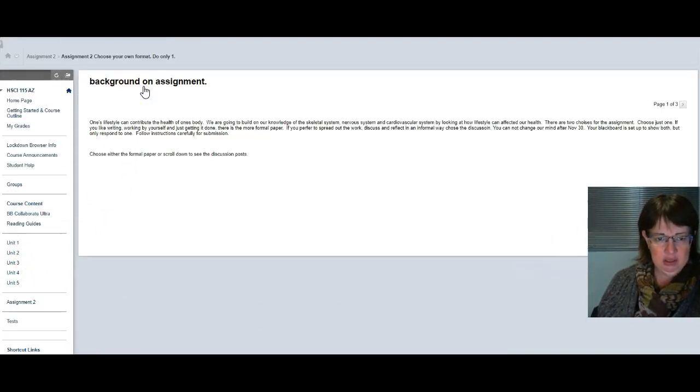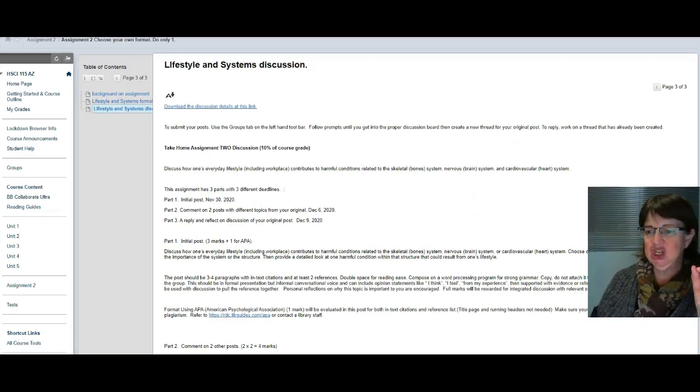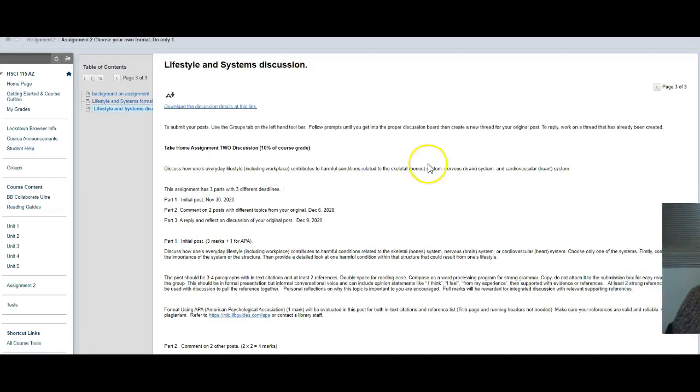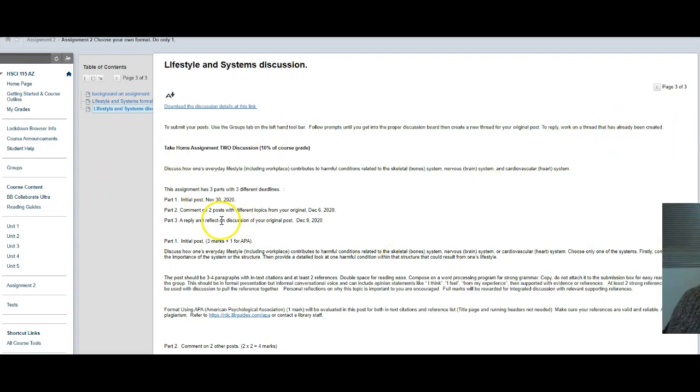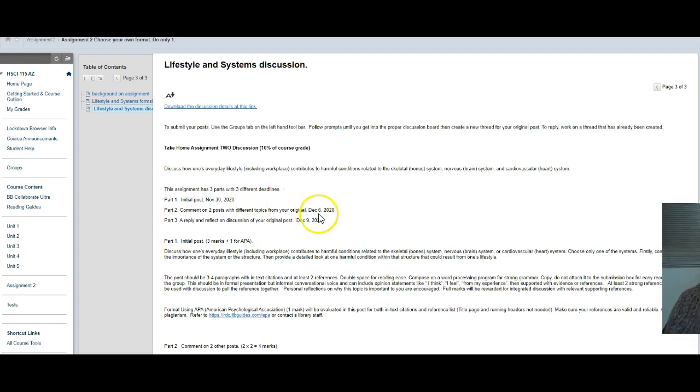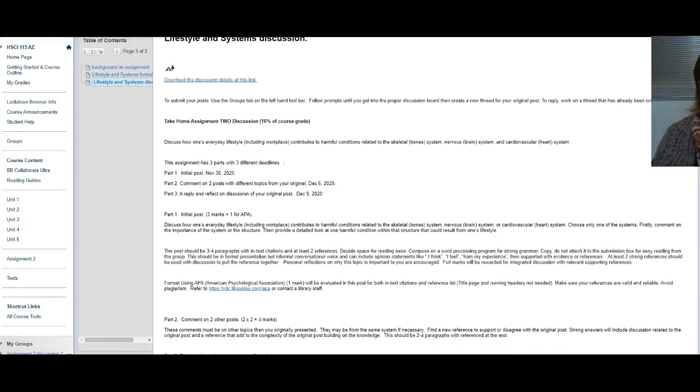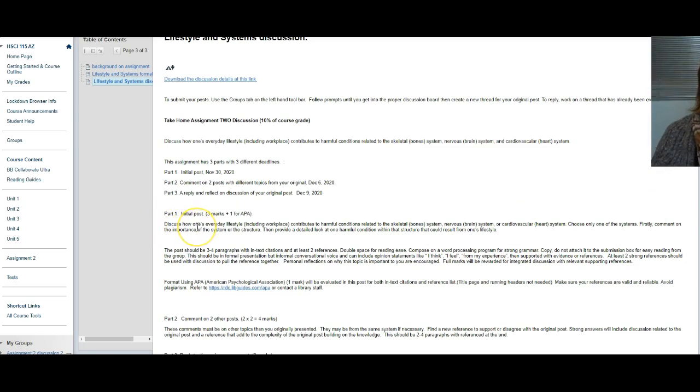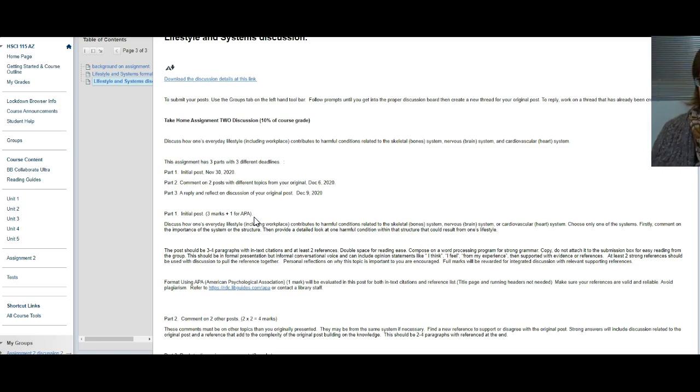That one actually has four different posts spread out. In the discussion you're discussing a similar thing, just done differently. You are going to discuss how one's lifestyle will affect either the skeletal system, the nervous system, or the cardiovascular system. You initially only start with one post that is on one system, then you comment on two different systems, and then you reply to your original post. Your first date is November 30th, then the second one is December 6th, and the last one has to be done by December 9th. You can do things early - some people have already posted, which is great to see.